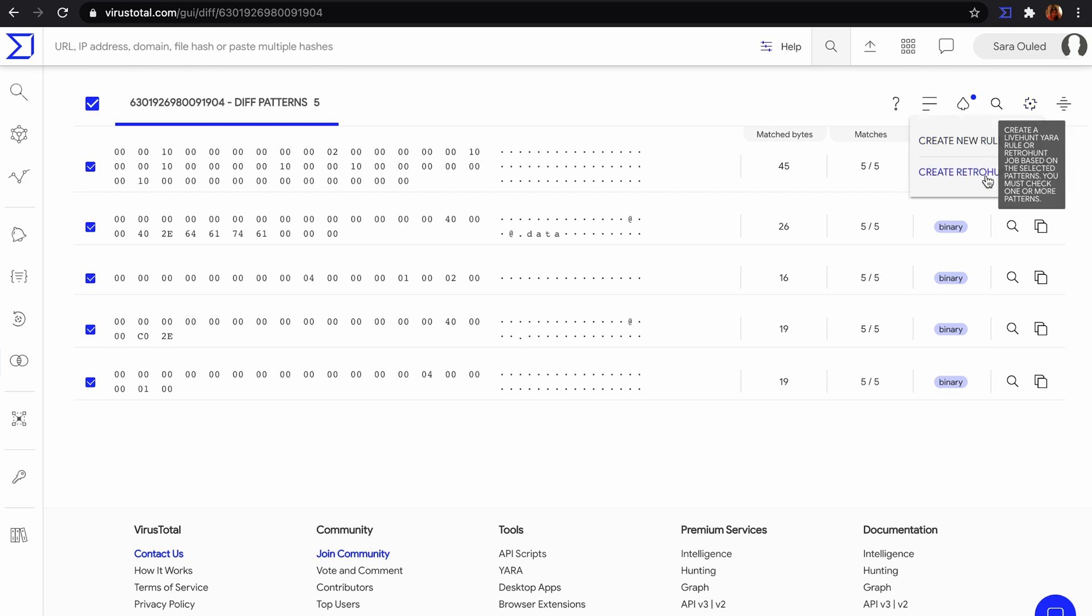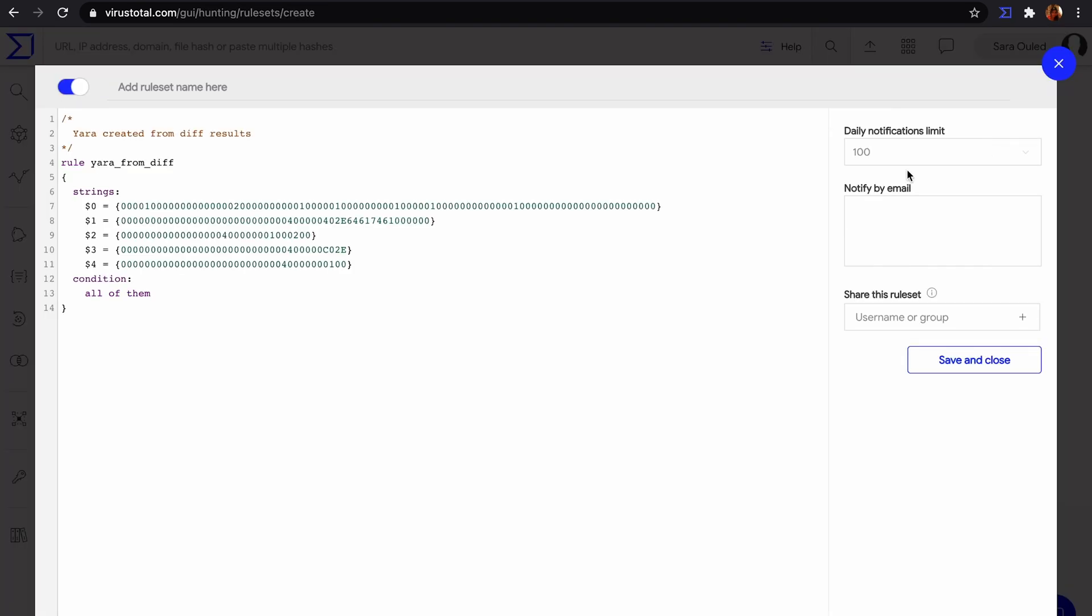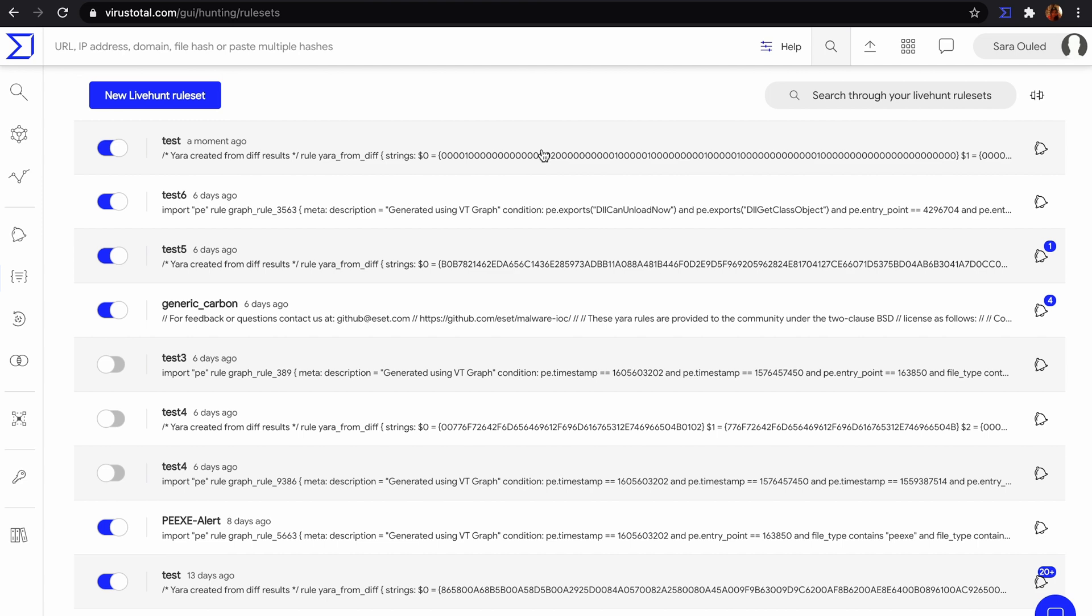Let's create a LiveHunt Rule based on those patterns. Now, each time a new file uploaded to VirusTotal matches these patterns, we will receive a notification.